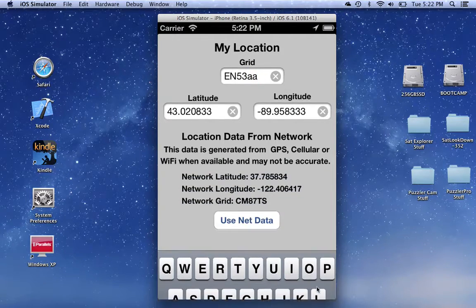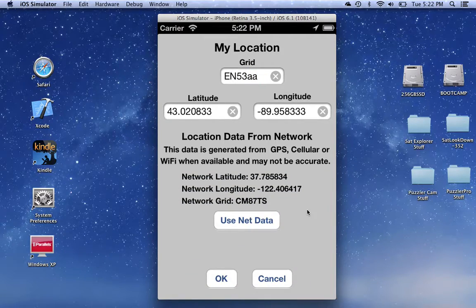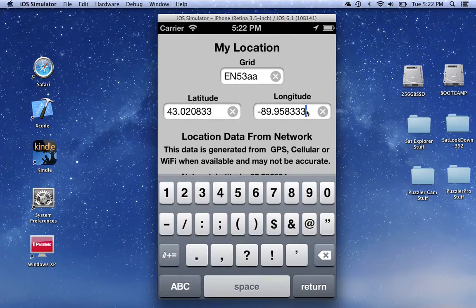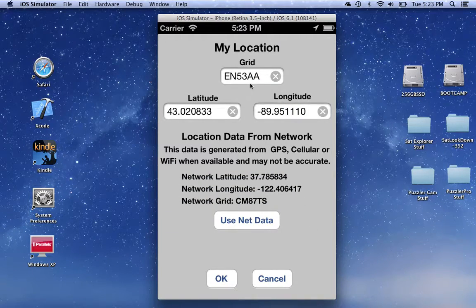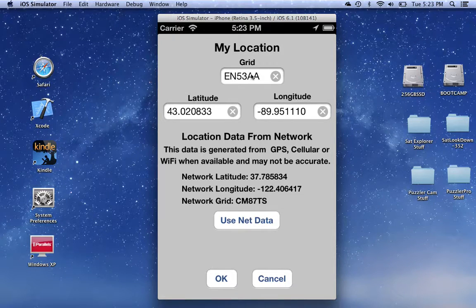When you're done with that, hit the return key. If you wanted to change the latitude or longitude, just click on that and away you go. Press the return key when you're done. So you can either enter in latitude and longitude, or you can enter in the grid location — it really doesn't matter. If you have really accurate data, the latitude and longitude is better.